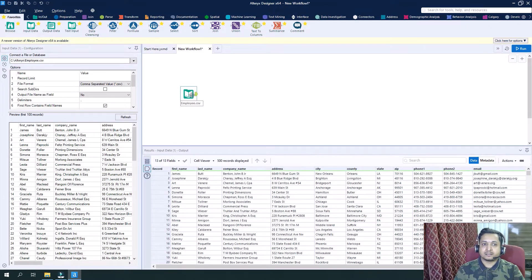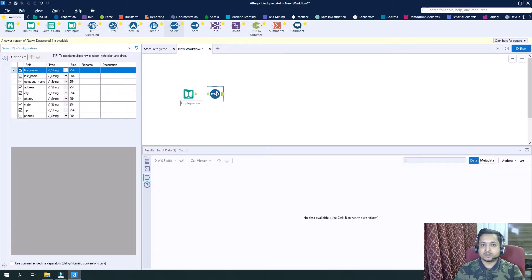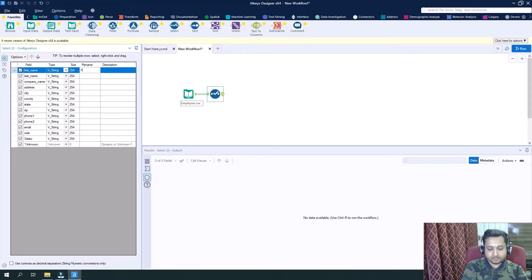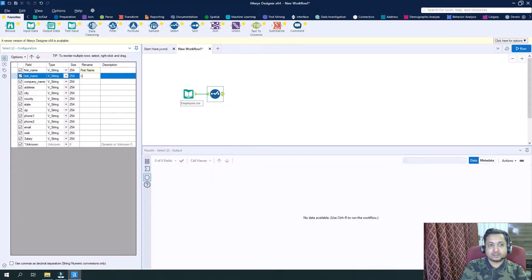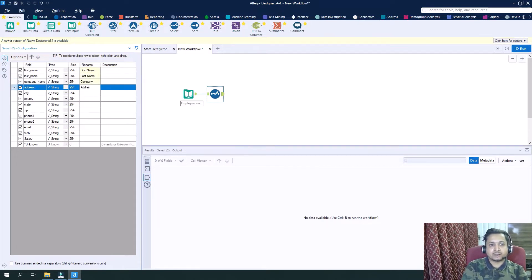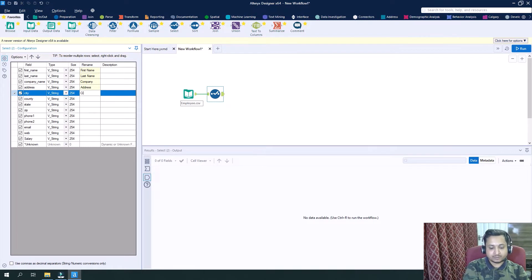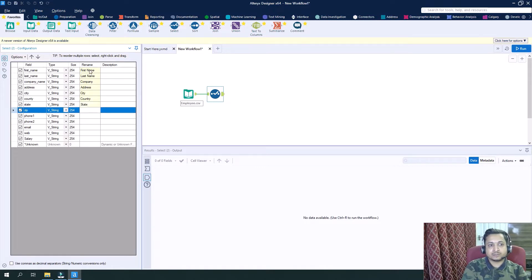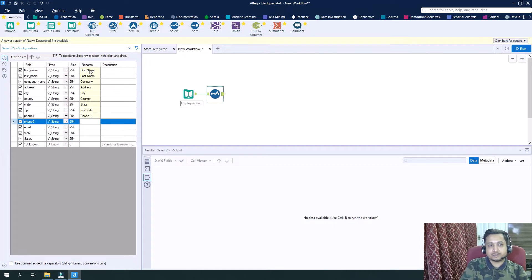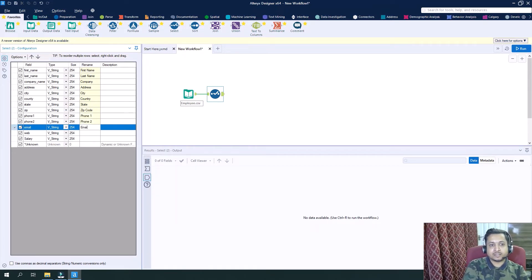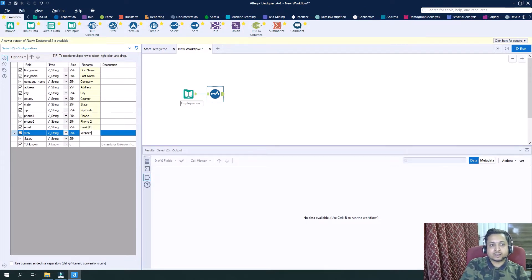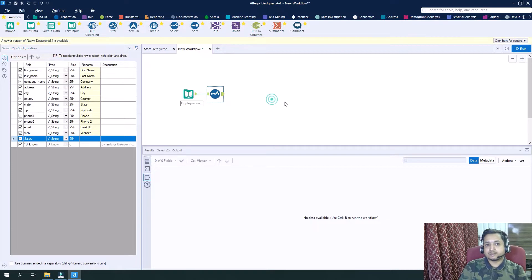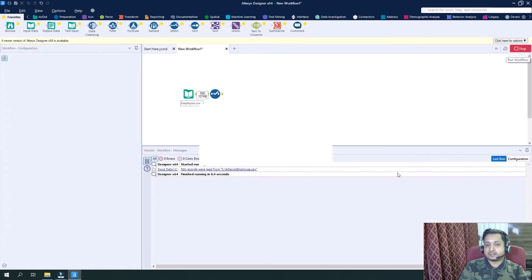And make the column titles more proper: first name, last name, company, address, city, country, state, zip code, phone one, phone two, email id, website, salary. So run it.